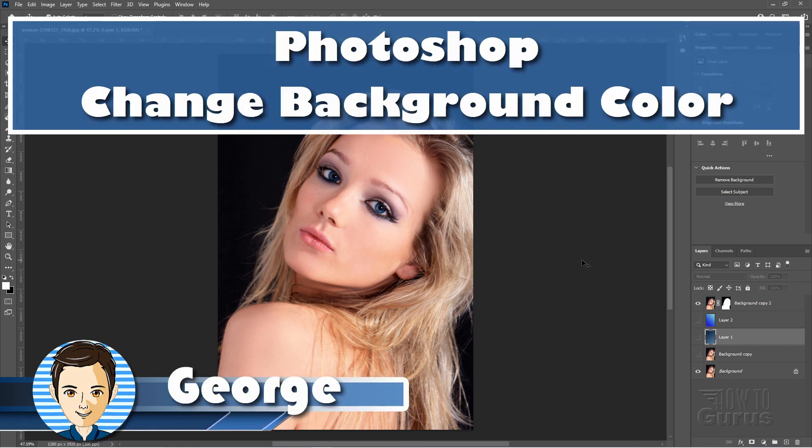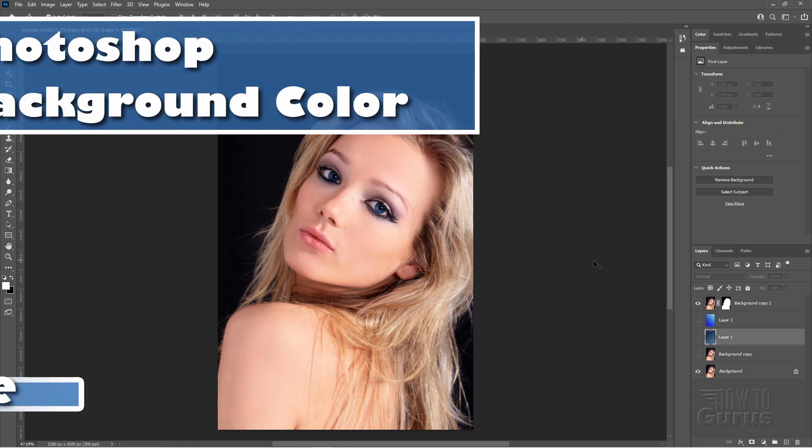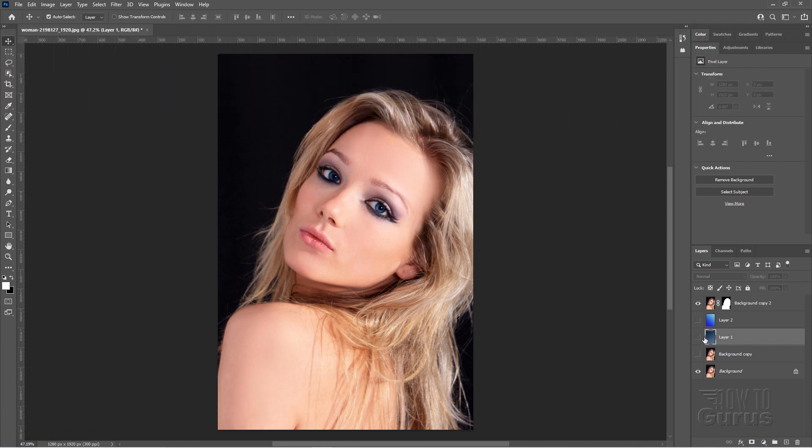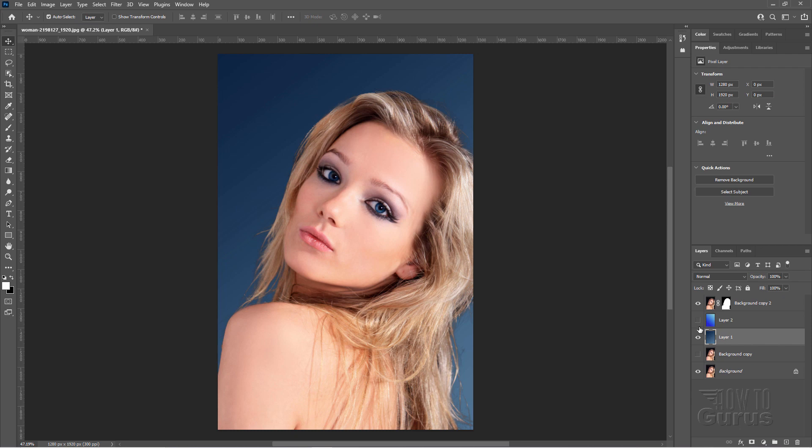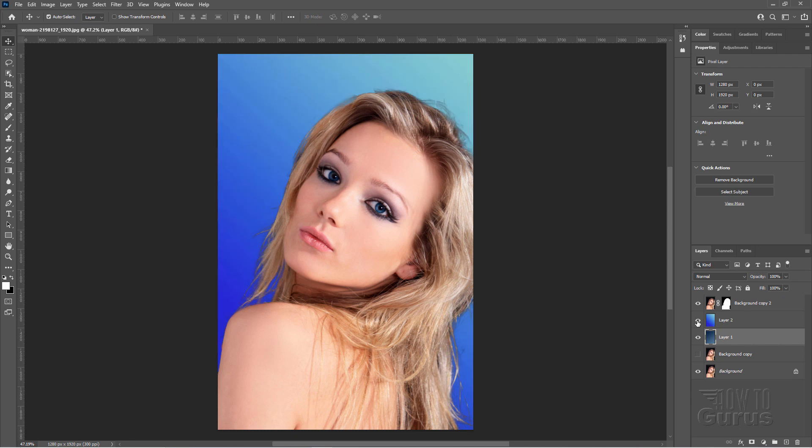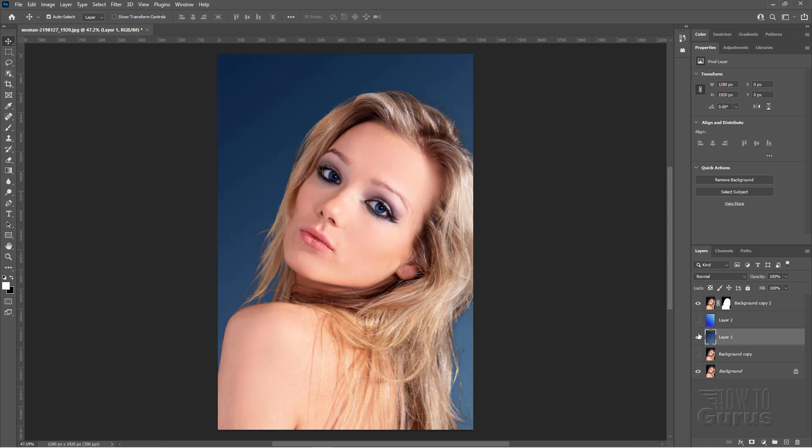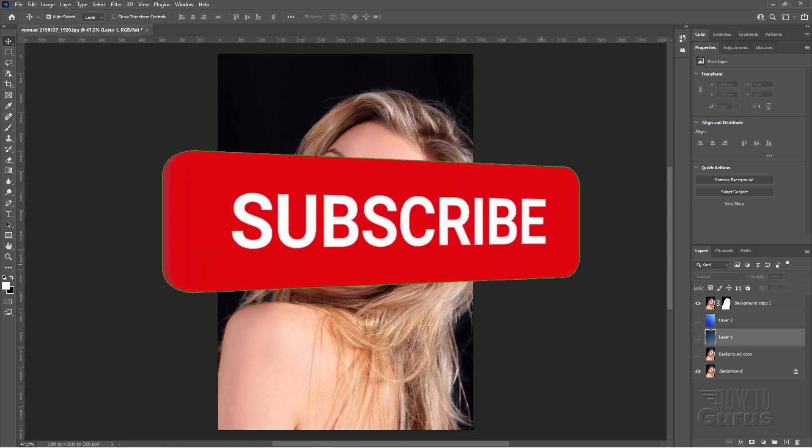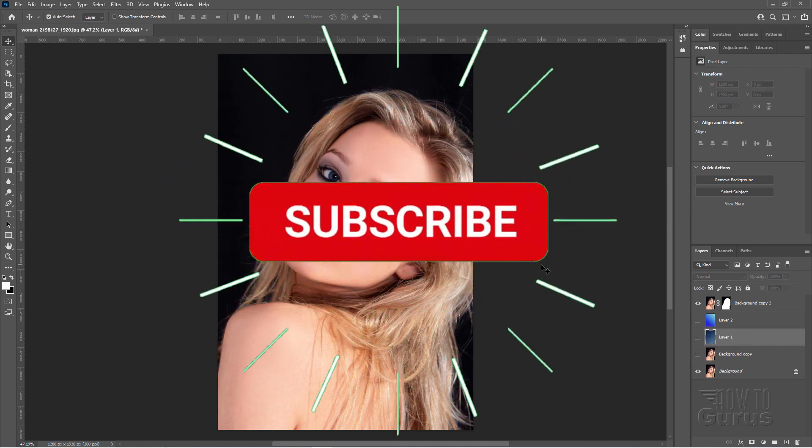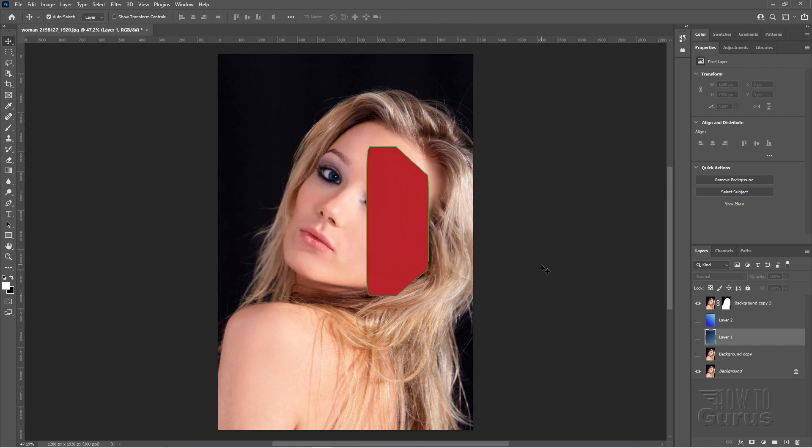Hi, I'm George, and this is how to change background color on Photoshop from this to that, even to that. Anything you want, it's up to you. And if you like this video, hit that subscribe button so you don't miss any videos in the future.